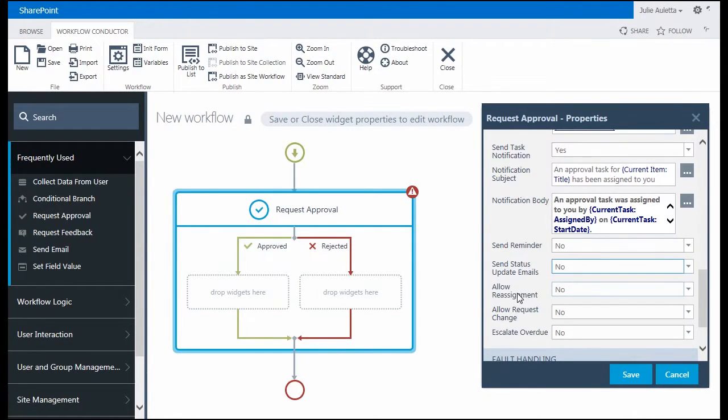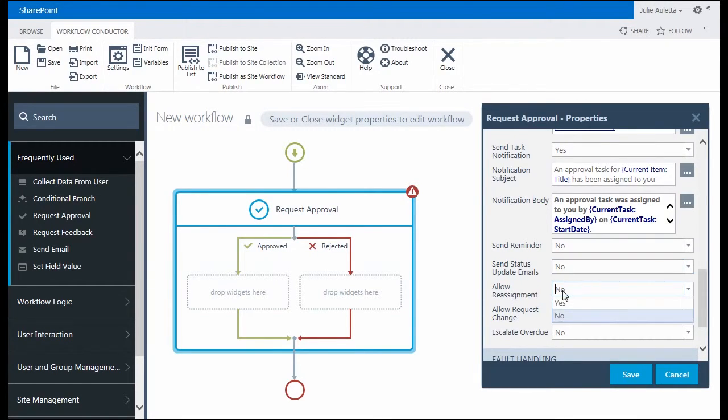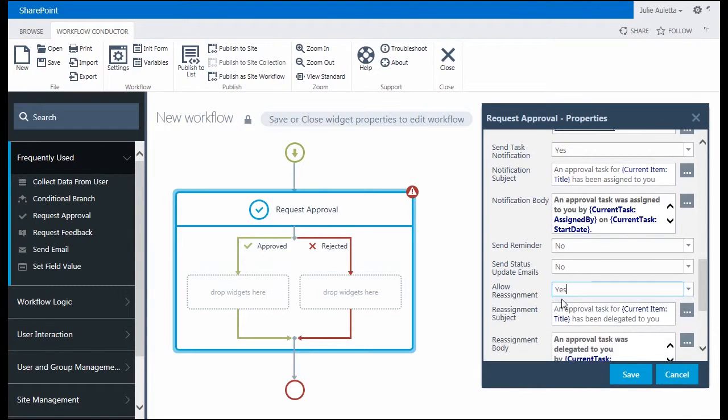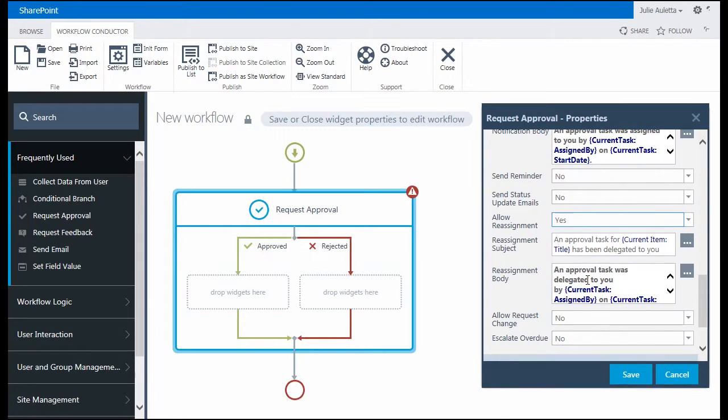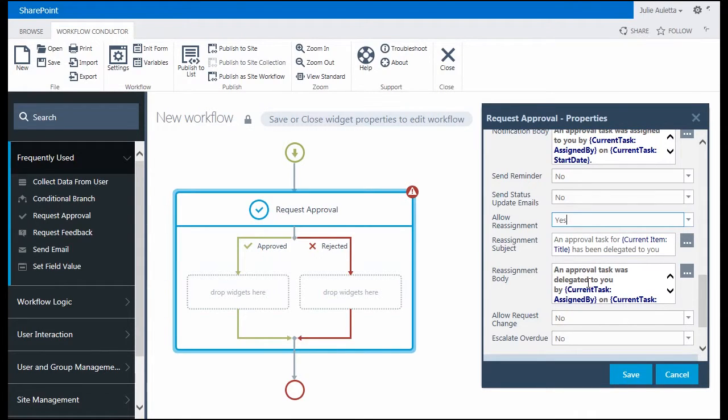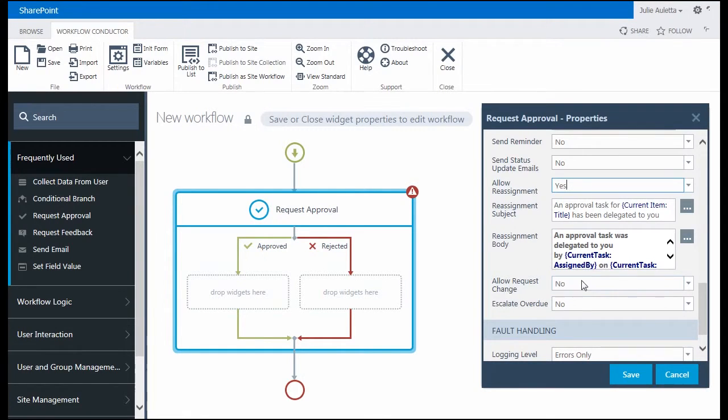Allow reassignment - this is the option that allows those task assignees to delegate their tasks if they need to. This is something the workflow designer can either allow or not allow. In my case, I'm going to allow it. When I set that to yes, you'll see there's a reassignment subject and body. That's the email subject and body that gets sent to the person my task assignees delegate to, if they do. I'm going to just take the default for that. There's two other options, allow request change and escalate overdue, but I'm going to leave them set to no.